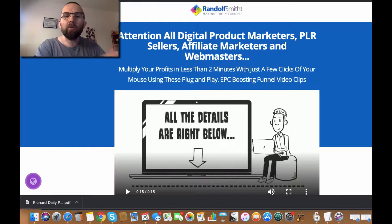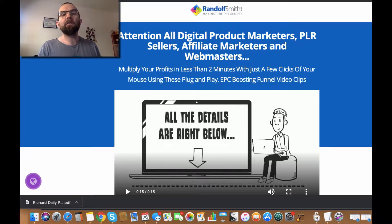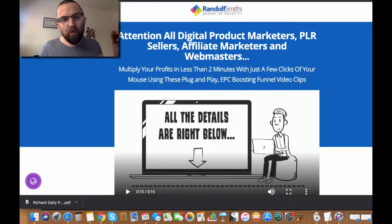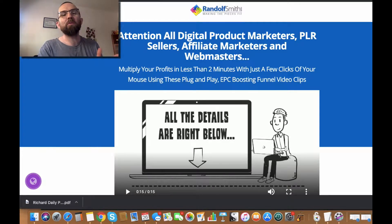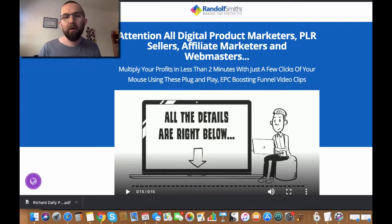Now, my good friend Randolph Smith, and yes he is a friend, he's not just one of these imaginary Facebook friends, has released a series of PLR videos.